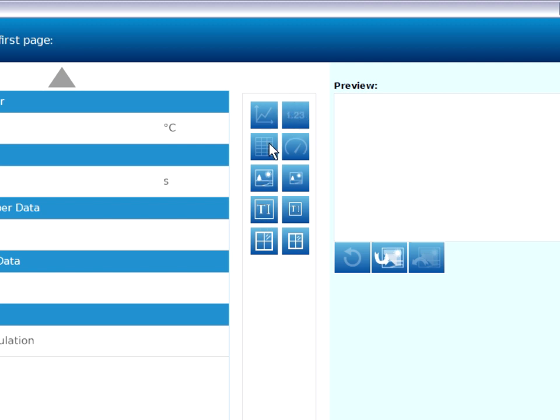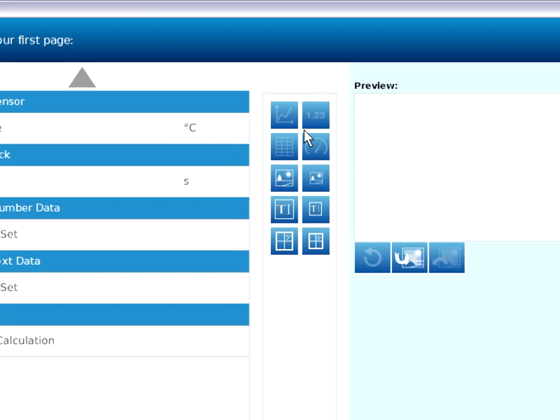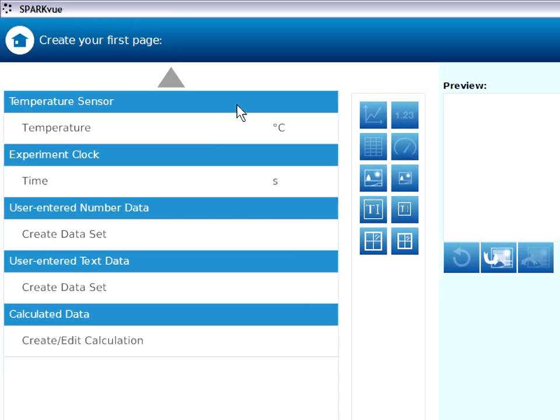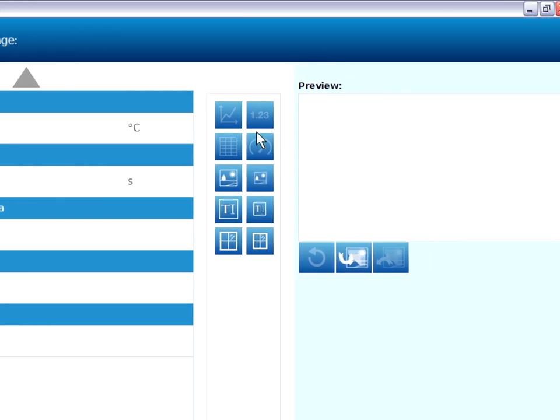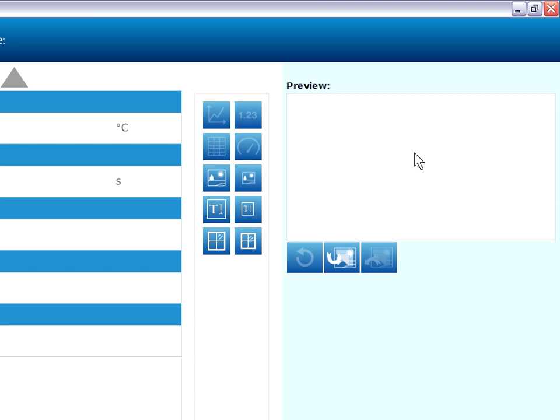You'll notice that the data displays in the top are all grayed out. That's because we'd first need to use this column on the left of measurements to identify what measurement we'd like to see in the data display before we use it. Finally, on the right third of the page, we see a preview window. This page is going to fill with the page elements as we construct the page.